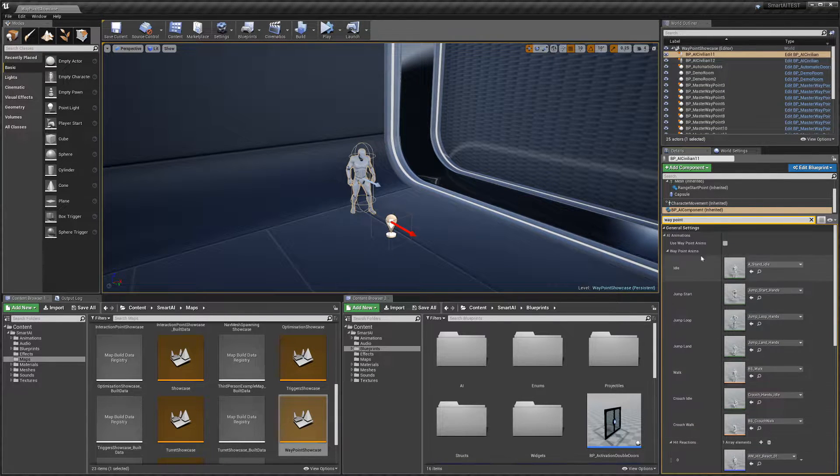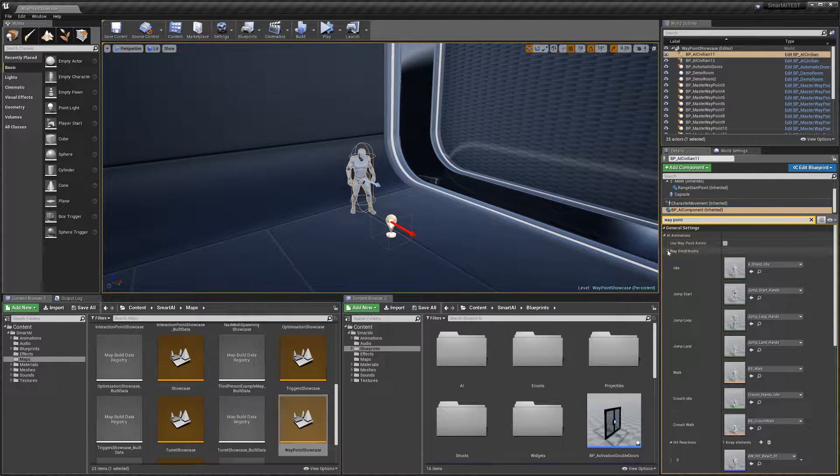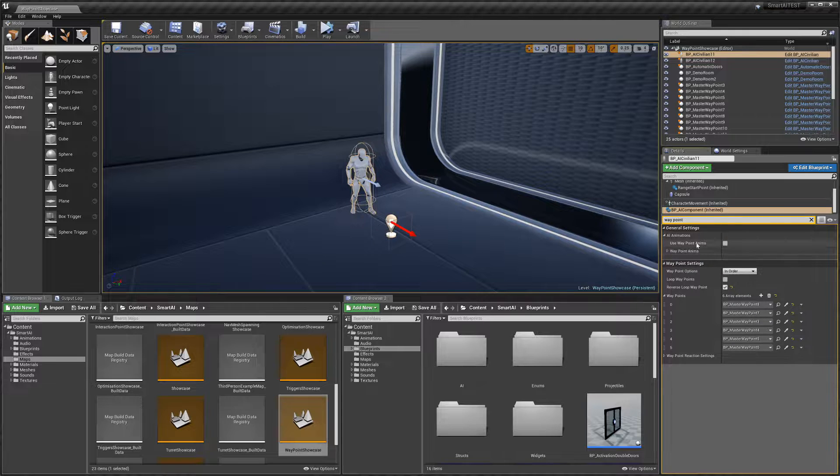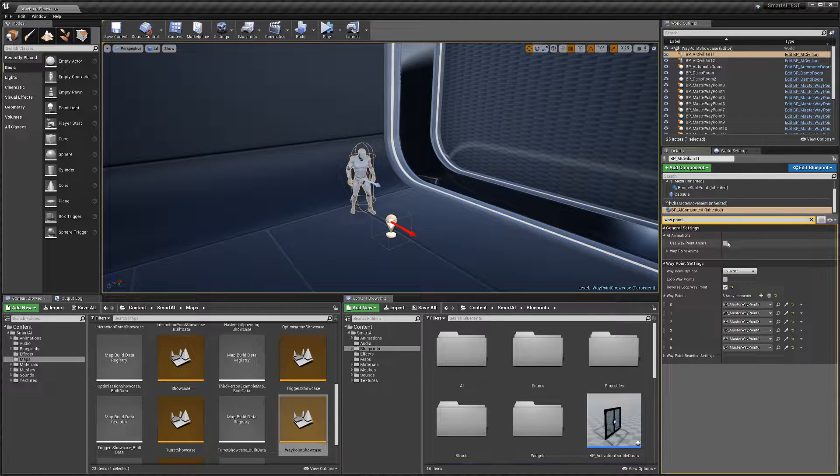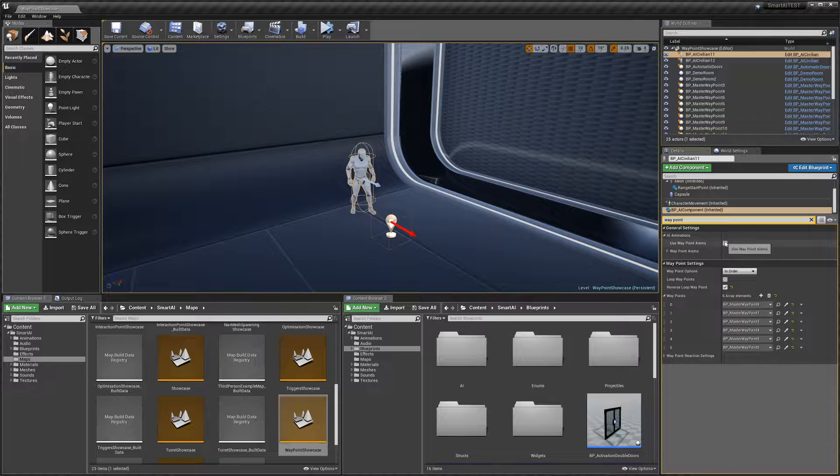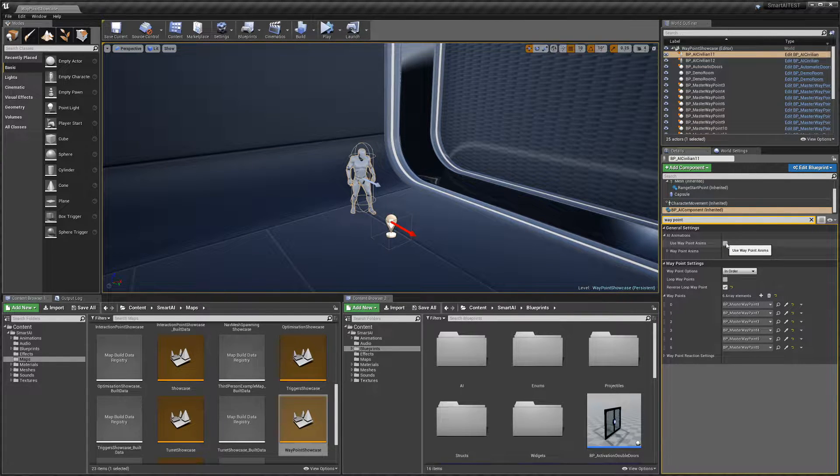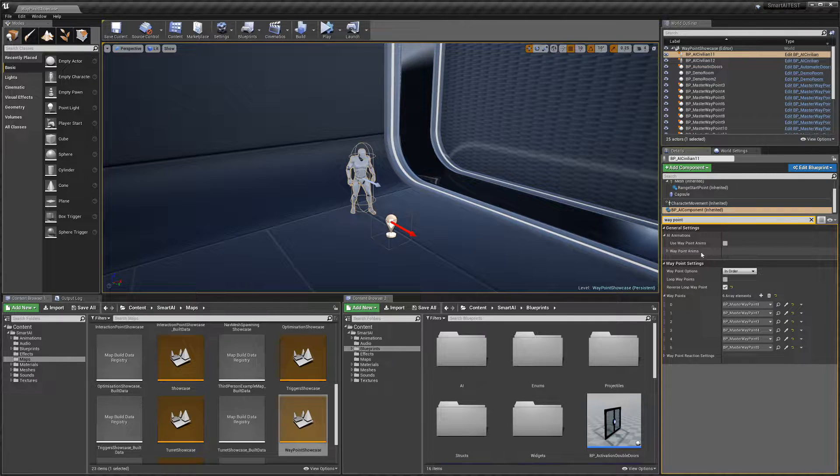If false, the AI will just use the default animations. As you can see, they're disabled by default, but if you want specific waypoint animations, you can enable it here and set them.